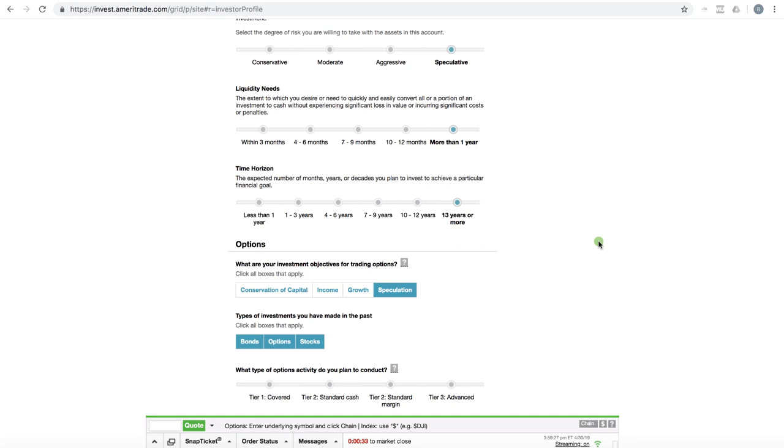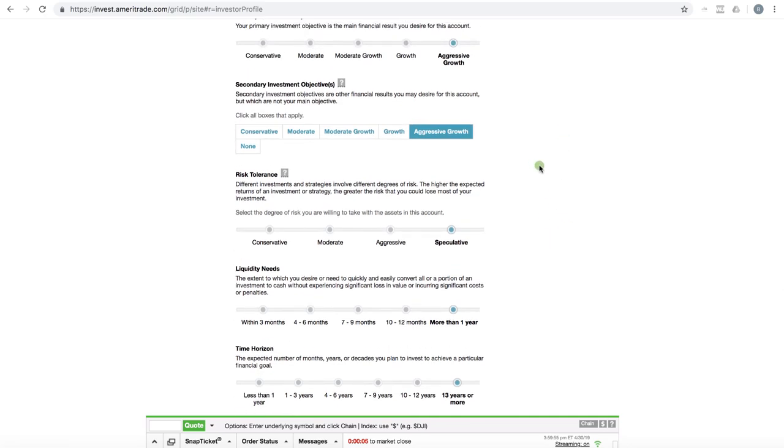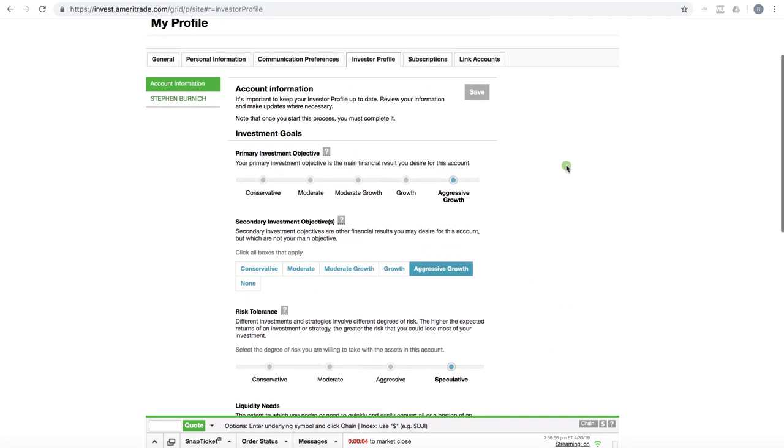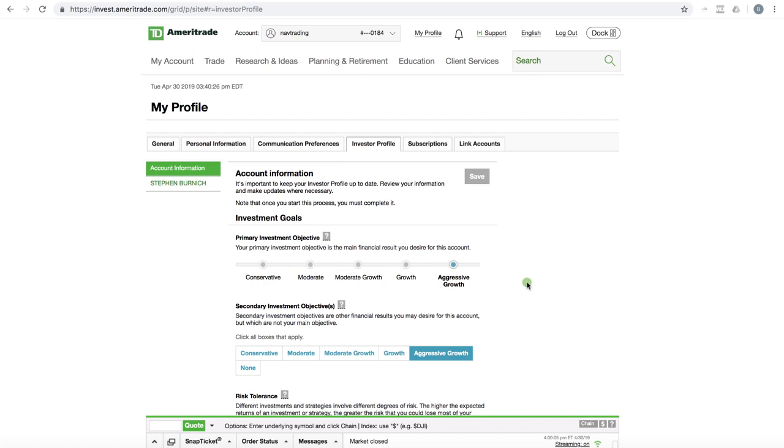The other piece that they look at is your financial situation. What's your income? What's your net worth? What are your liquid assets? The more assets that you have, the better chance you have of getting approved. So when you open a new account, you're going to be asked to fill out these questions, or you can also go back and update them by logging into your account, clicking on my profile, investor profile, and updating those as you see fit. Okay. So that's TD Ameritrade.